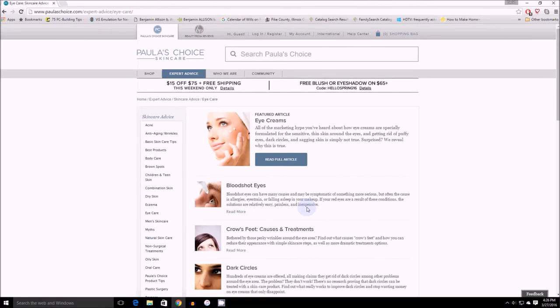And the greatest thing about Paula's Choice is everything that they state about skincare has a scientific journal to back it up.